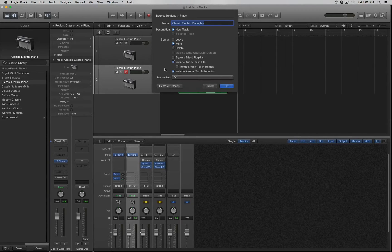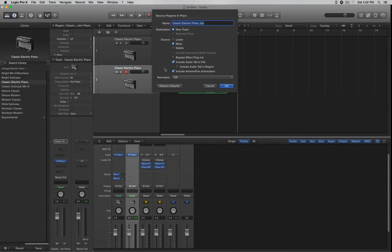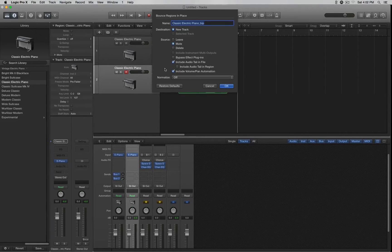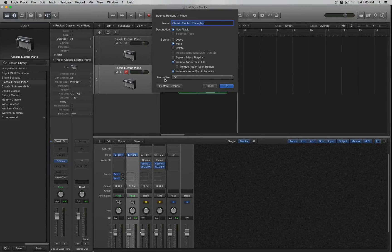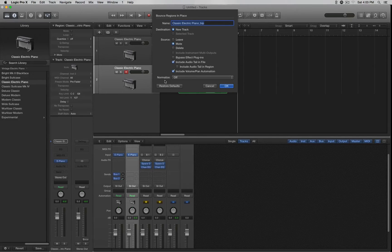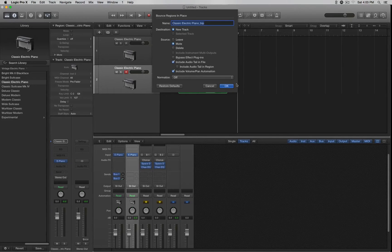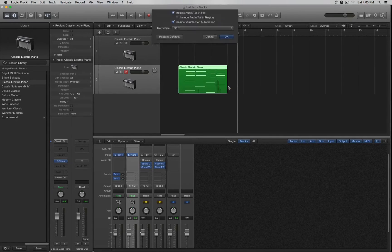what it does is it changes the sound. It kind of compresses it, and you won't get the actual sound that you recorded. It loses quality, basically. So make sure that's off and just hit OK.